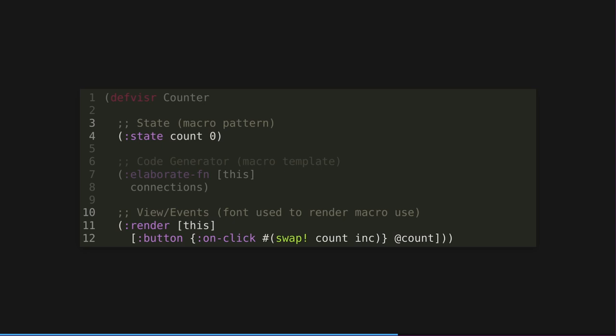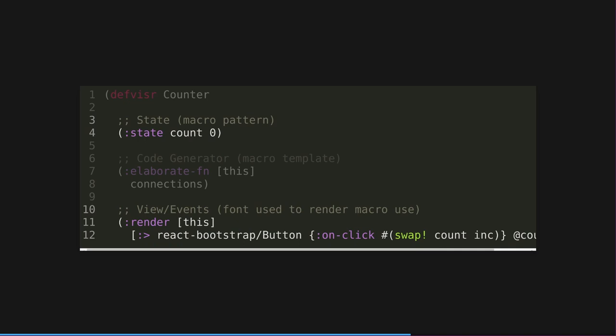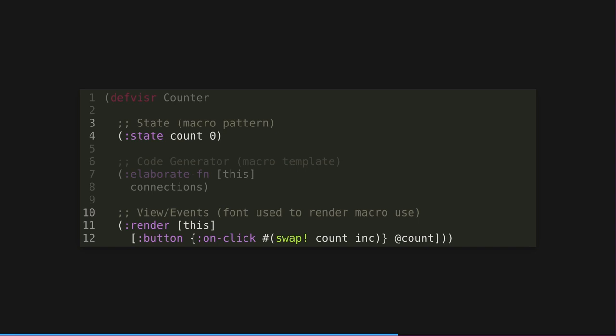The final part, and this is what makes interactive syntax interesting, is the render method. Now, if you were to go back to the macro analogy, this is kind of like telling the IDE what font it should display uses of your macro in. Okay? This takes any arbitrary HTML format. This is a ClojureScript representation of HTML button. But what's really cool is it actually can use any existing JavaScript library. So this is actually a React version of the bootstrap button that you saw.